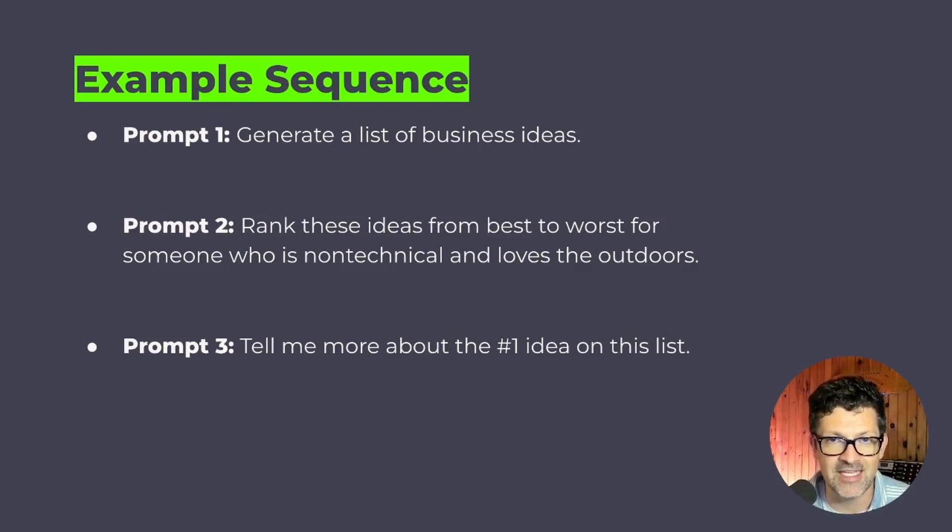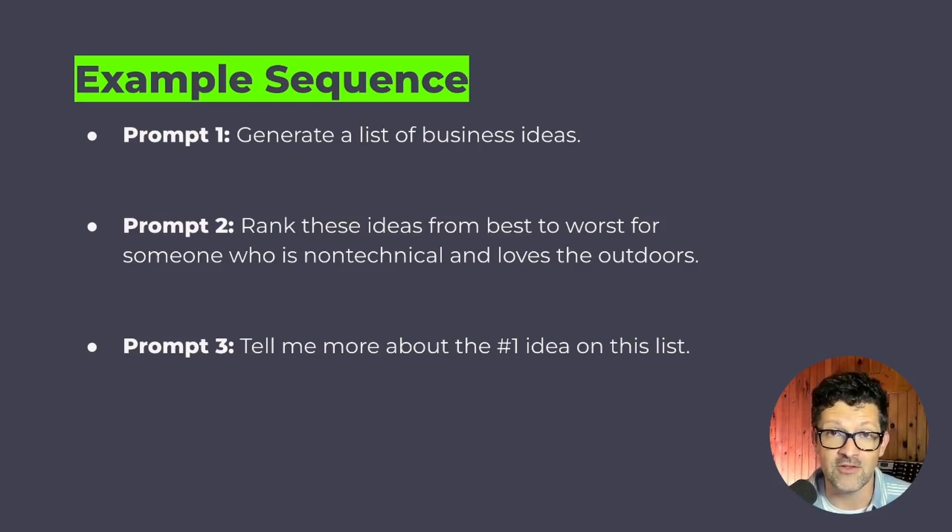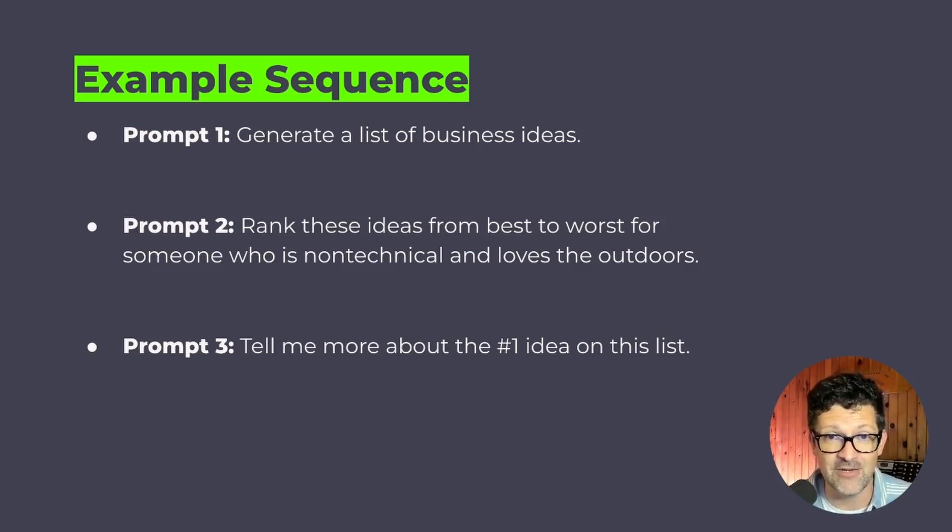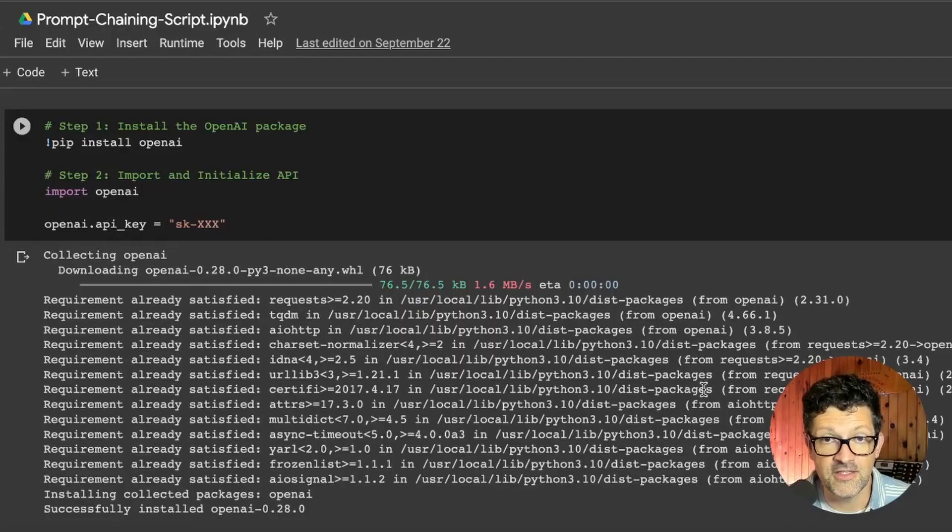And again, this is a simple example, but when you get into this and if you've seen my other videos, a lot of them are just different prompt sequences, it can get fairly complicated.